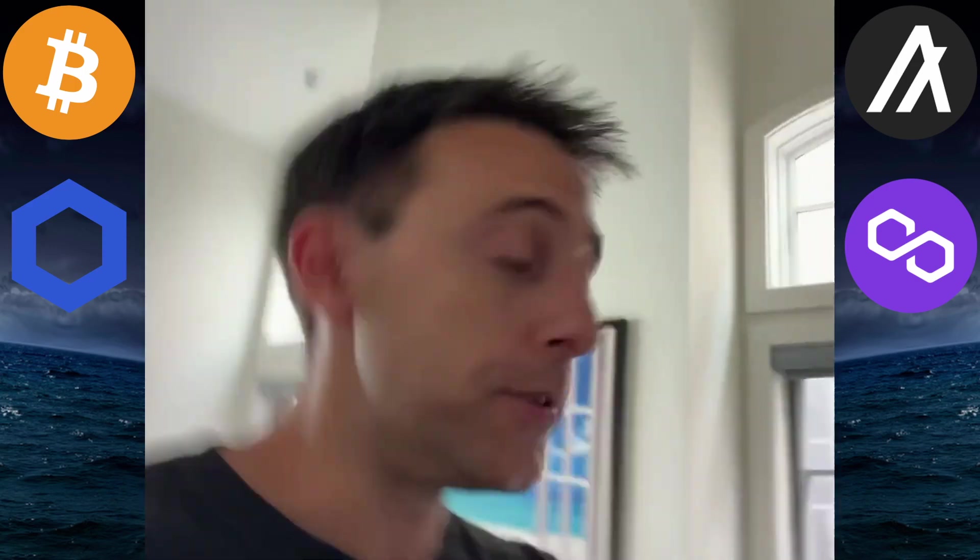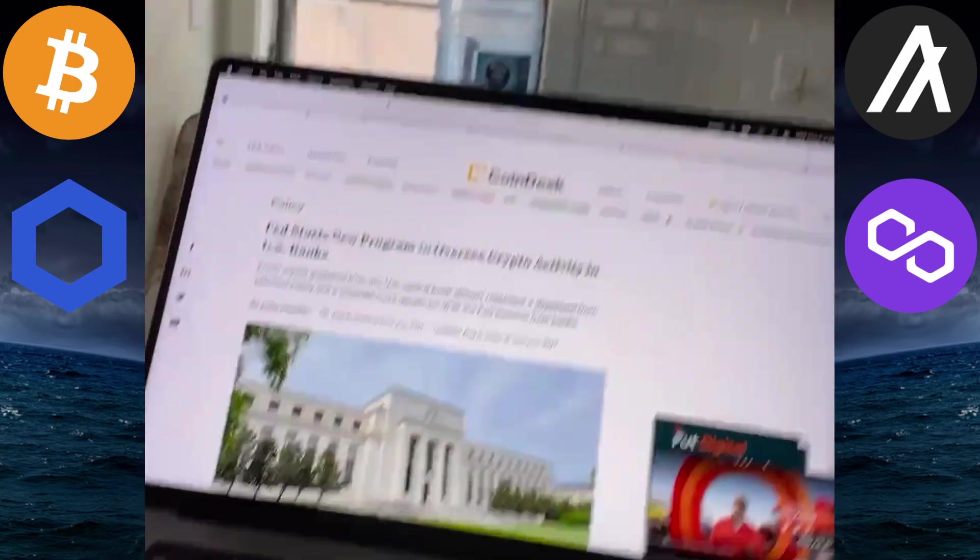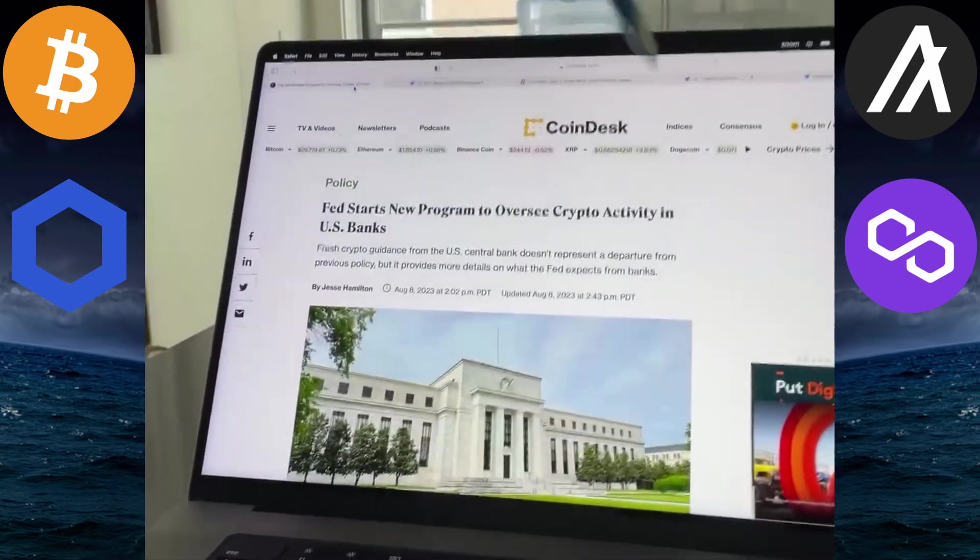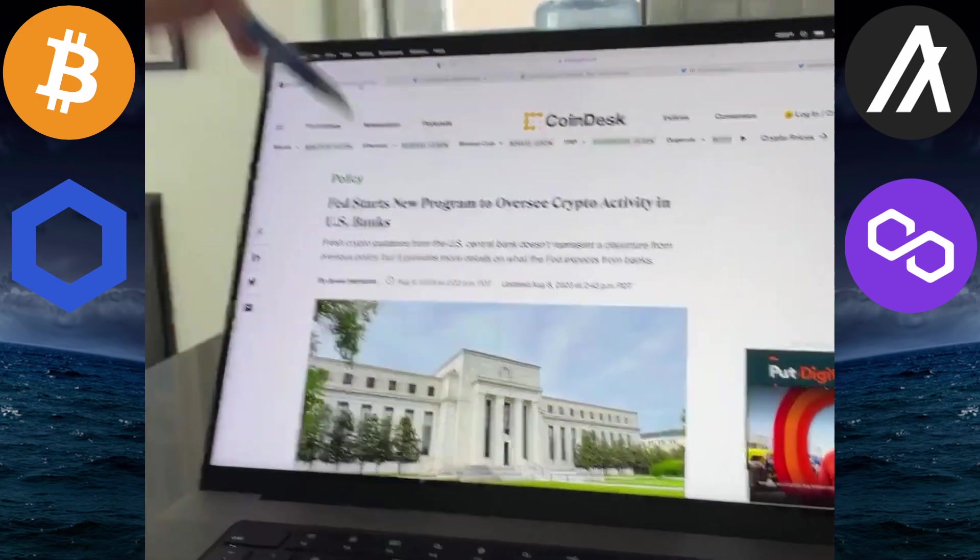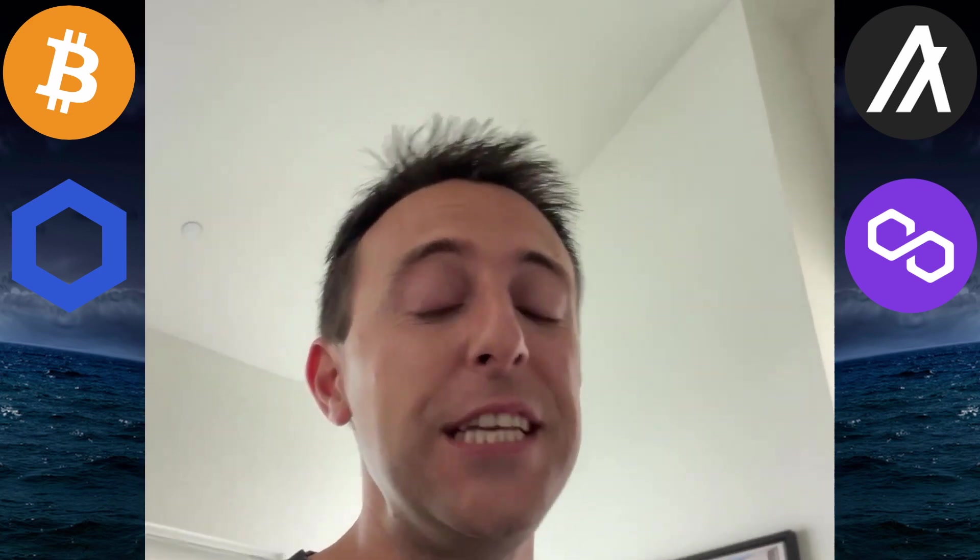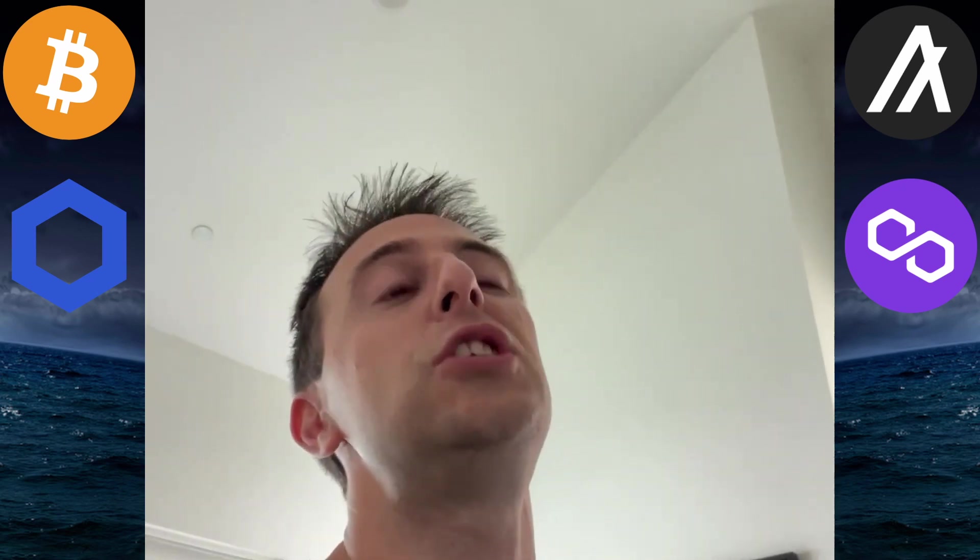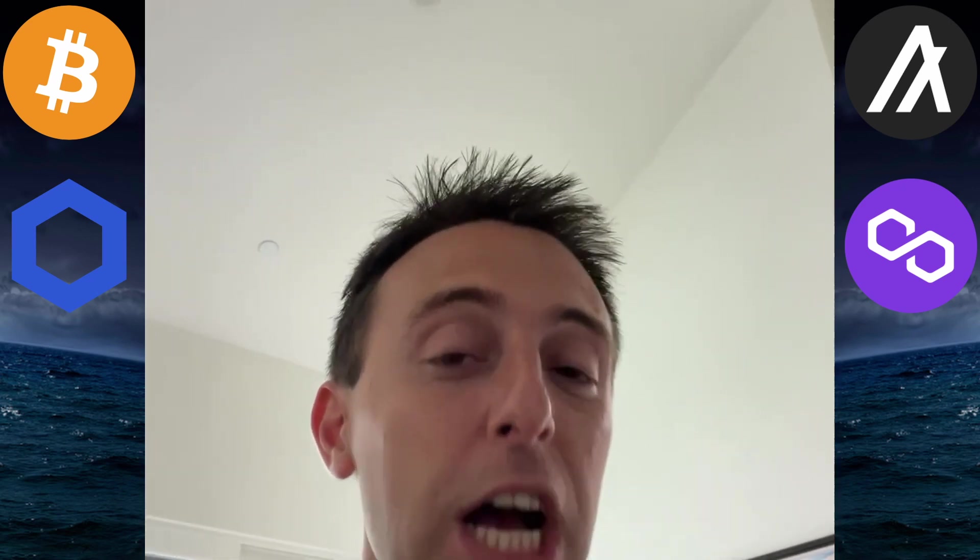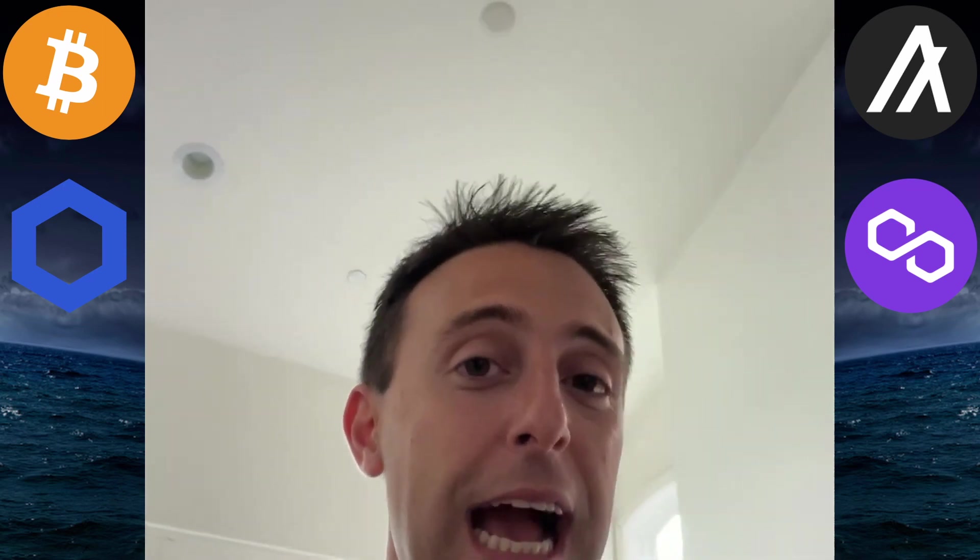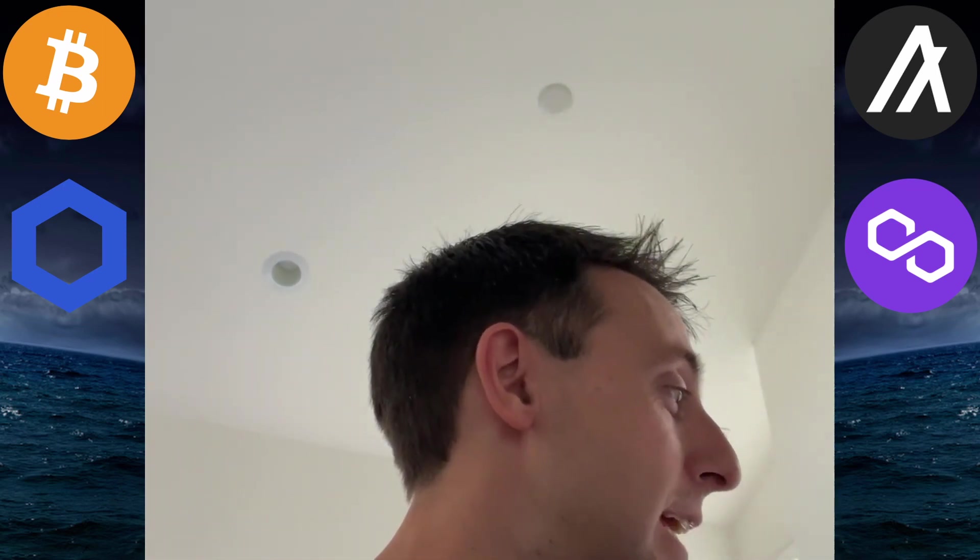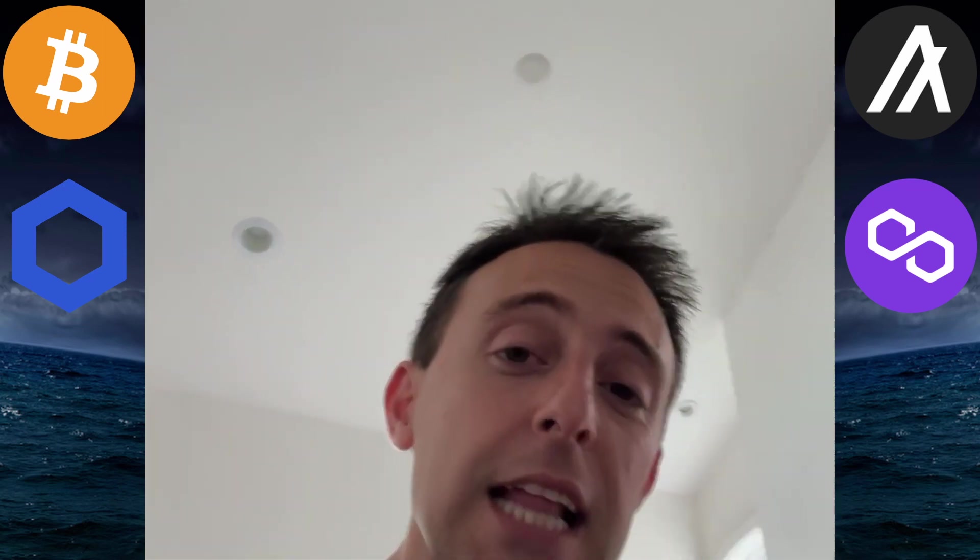This is what is really going on in the crypto space. Fed starts a new program to oversee crypto activity in U.S. banks. Just like the Fed controls U.S. Treasury and U.S. dollar movements in U.S. banks, they want to control crypto and stablecoin movements in U.S. banks. They're just figuring out how to deal with this. We're in the early stages of this technology.